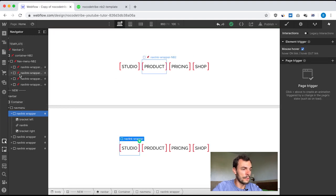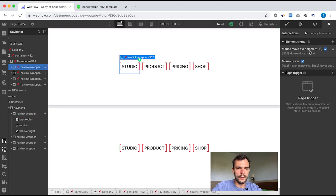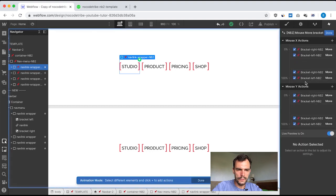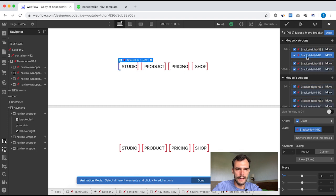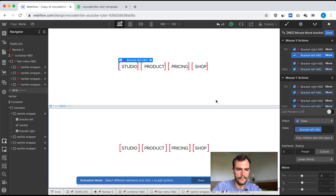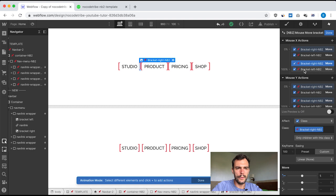We are done with the mouse hover interaction. Now let's build the mouse move interaction. Looking at the template, the mouse move over element interaction has mouse X actions — when I move my mouse horizontally, I want my bracket right and bracket left to move on X minus 5 pixels when my mouse is at 0% (all the way to the left), and move 5 pixels on X when my mouse is at 100% (all the way to the right).